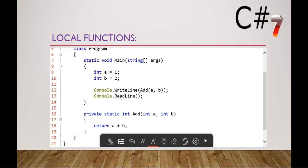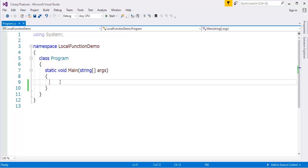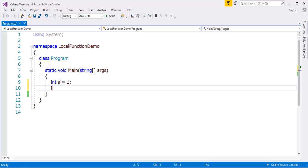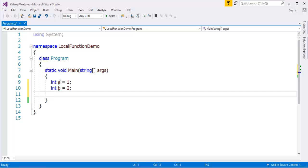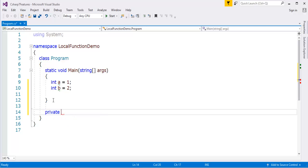So let me jump into Visual Studio, and here comes my Visual Studio. First, what I'll do is let me create two variables: int a equals 1 and int b equals 2.